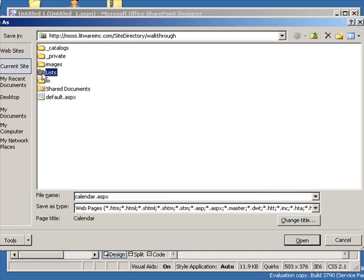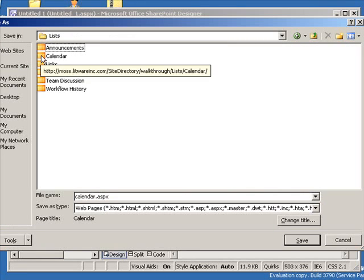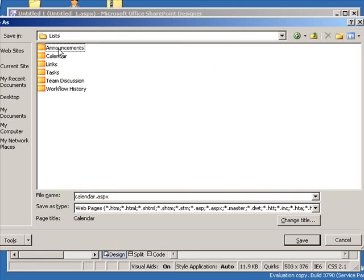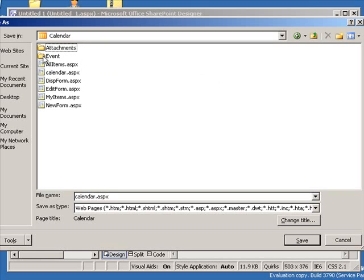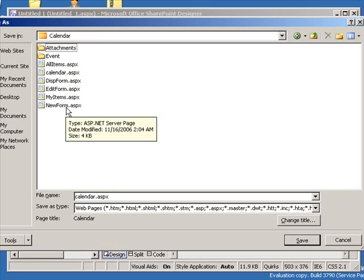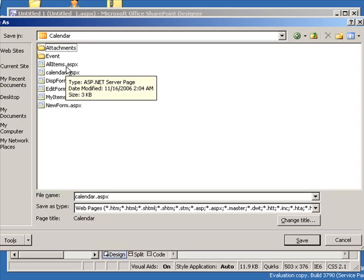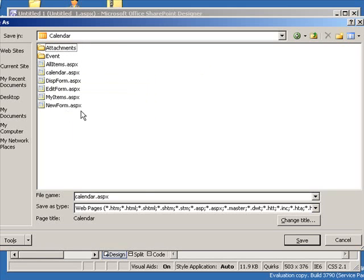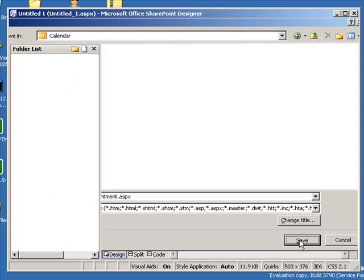So I can go expand this lists folder. This is a standard organizational feature in SharePoint Designer 2007, and notice that I've got every list in my site as a folder here. I'll expand the calendar folder, and there you see are all the default forms for editing and working with that list. So what I want to do here is let's choose this form. Let's save this as new underscore appointment. That's what my custom form is going to be called, so I'll save that.